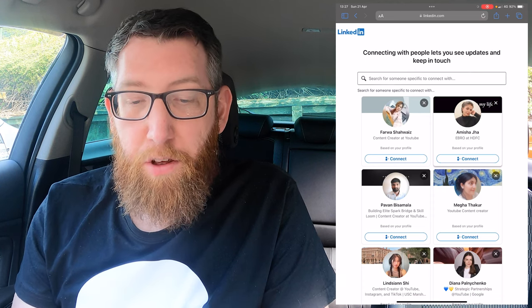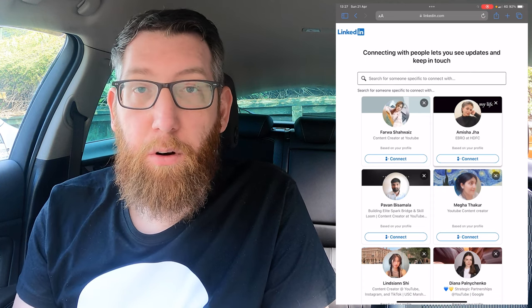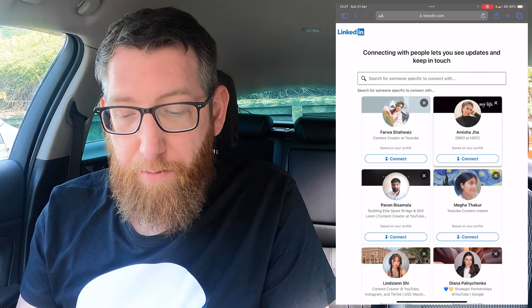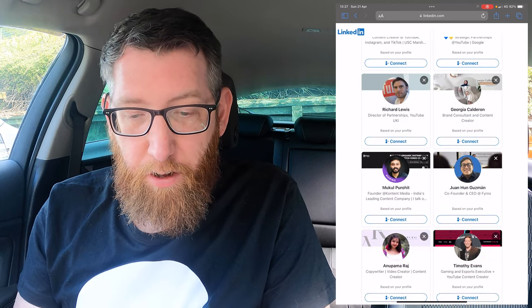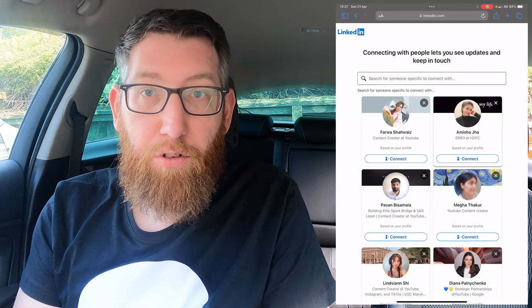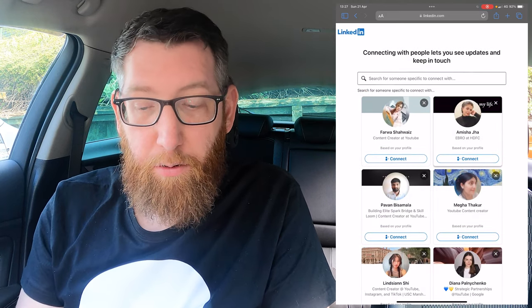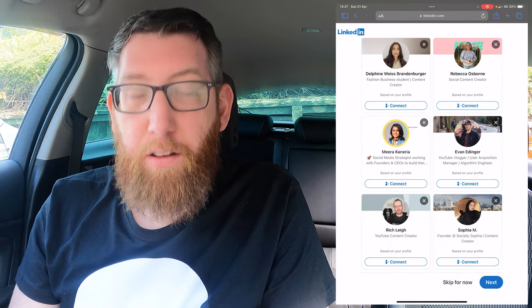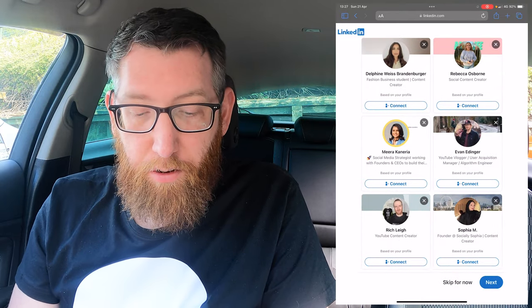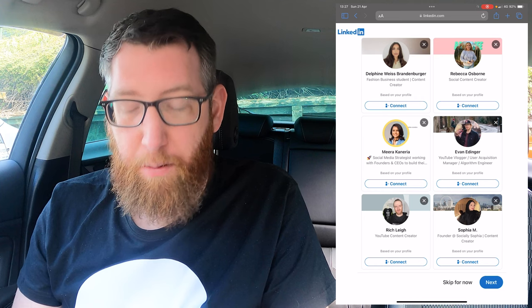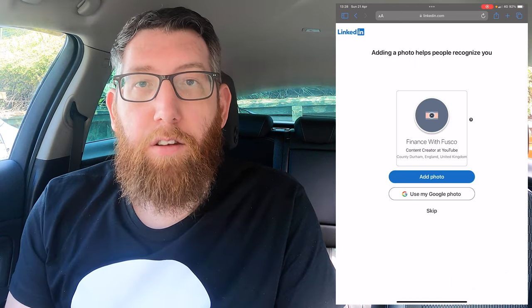That takes you to a connections screen. If you know someone already on LinkedIn you can connect with them — similar to adding a friend on Facebook. Some random suggestions come up, or you can search for people and connect with them. If you scroll to the bottom there's a 'Skip for now' option. If you've selected a few then click next, otherwise just skip. We're going to skip for now.